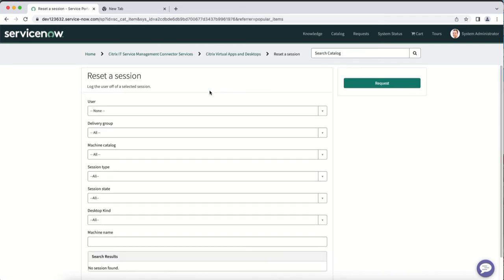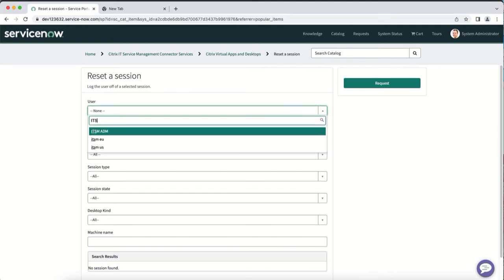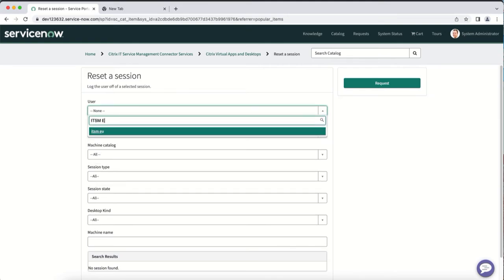There are multiple conditions that you can use to identify the session to reset. For example, you can filter based on the user, delivery group, machine catalog, and more. Here we'll input the user ID.